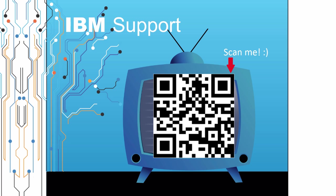Thanks for watching this episode of IBM Support TV. Please leave a comment with topics you would like to see in future episodes.